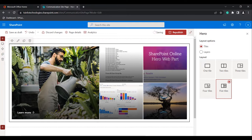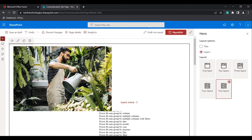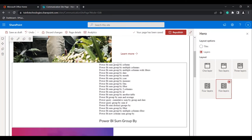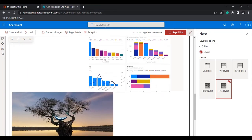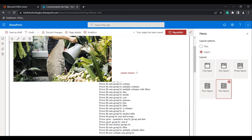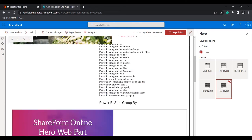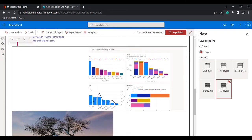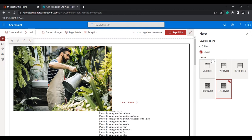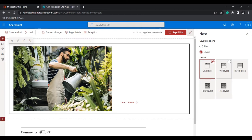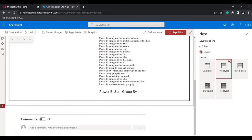Under the Layers option, you can see there are one layer, two layers, three layers, four layers, and five layers. By default, it will be presented in five layers — this is the first, second, third, fourth, and fifth. If you go with one layer, only the first layer will be displayed. If you go with two layers, only two layers will be displayed in the Hero Webpart.